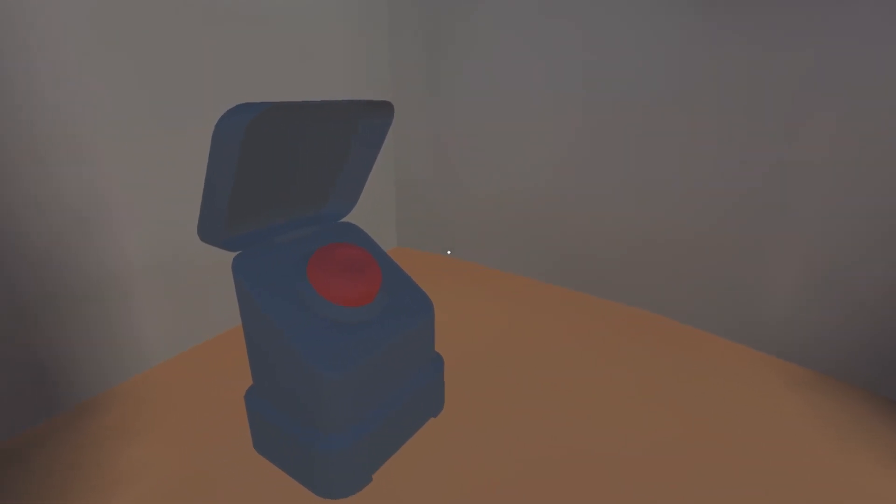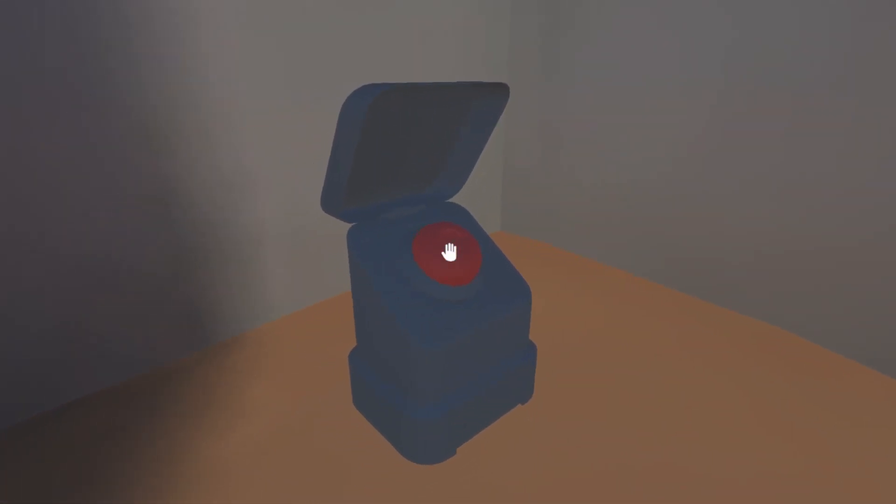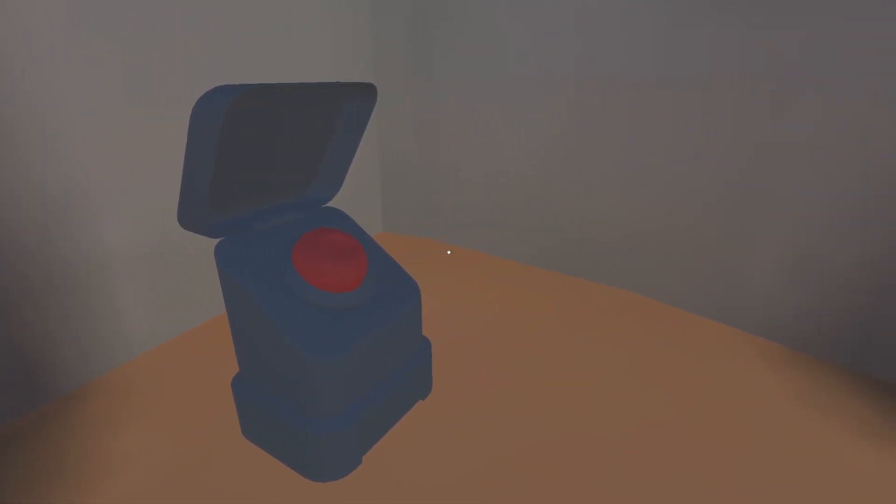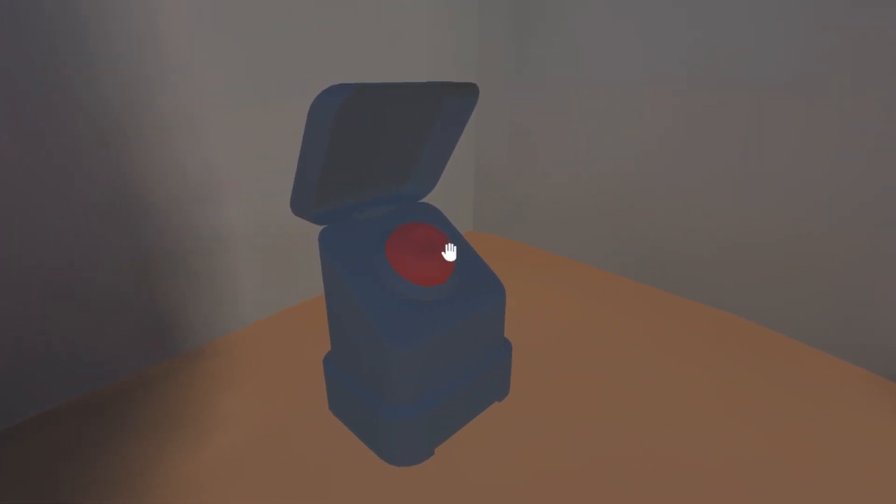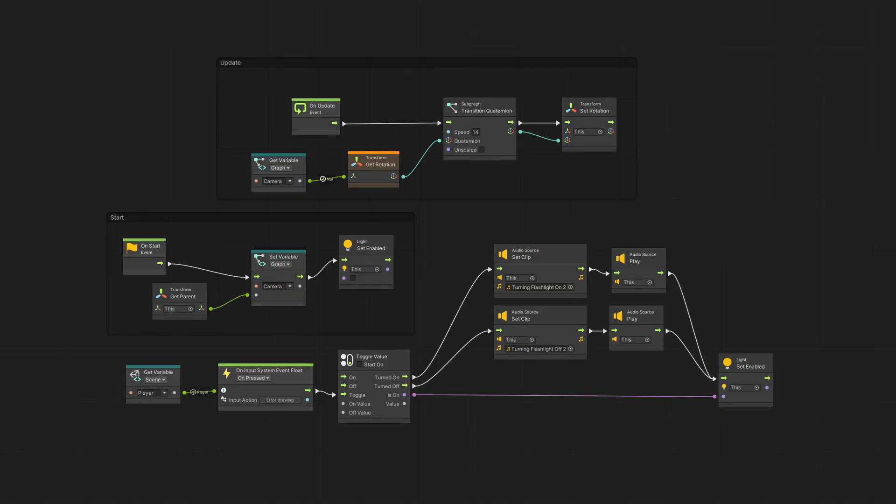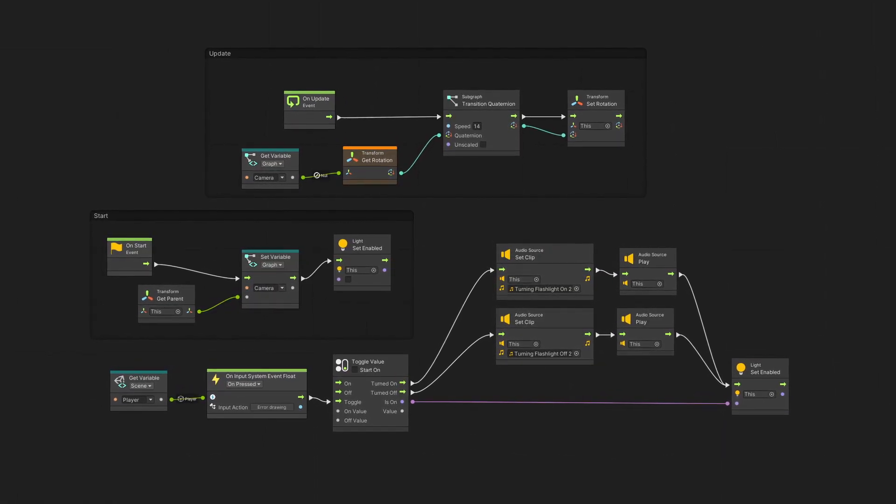In the third one, I made a pressable button. By the way, I make most of the gameplay features with visual scripting.